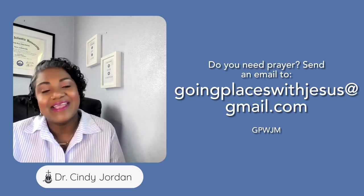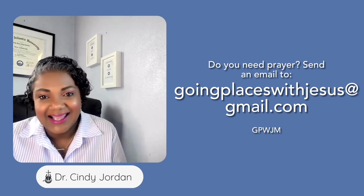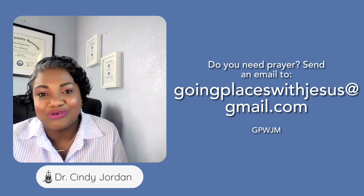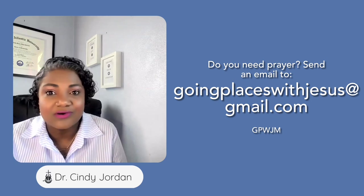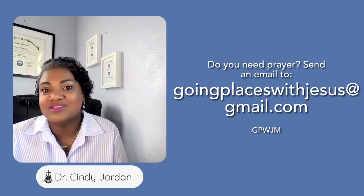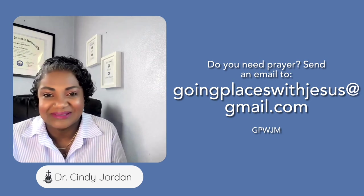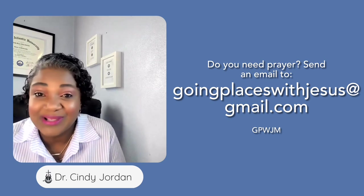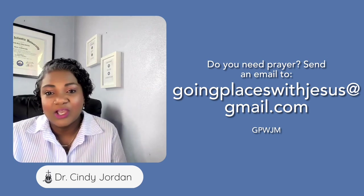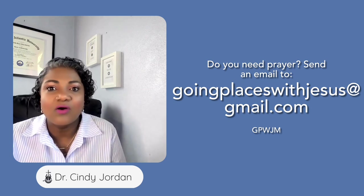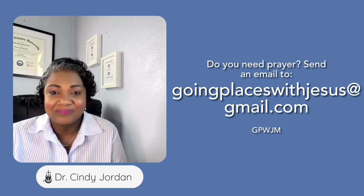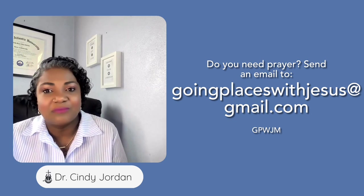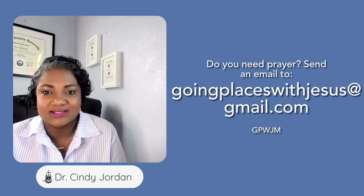I am Cindy Jordan, and I am so grateful that God allowed us to come across each other today as we discuss this topic of humility. God bless you. We are Going Places with Jesus Ministries. If you would like more information on how we can walk out humility together, please get all our information—it's in the description box.